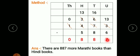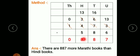So 13 minus 6 is 7. Now here 6 minus 8 is not possible. We take a borrow from the hundreds place, that is from 4; 4 became 3 and 6 became 16. 16 minus 8 is 8. Now 3 minus 5 is not possible, so we take a borrow from the thousands place, that is from 1; 1 became 0 and 3 became 13. 13 minus 5 is 8. So the answer is 887 — there are 887 more Marathi books than Hindi books.